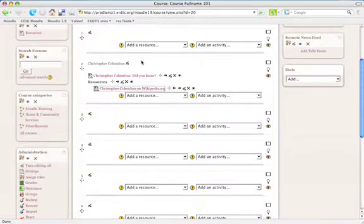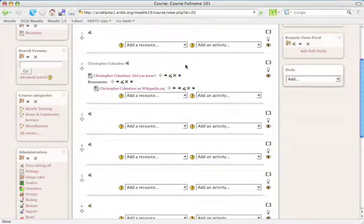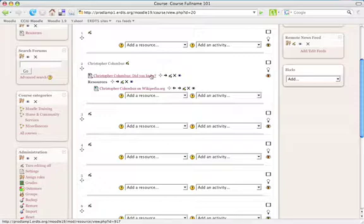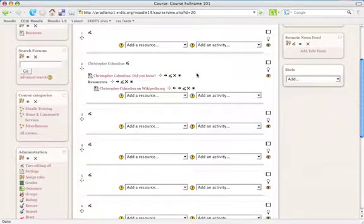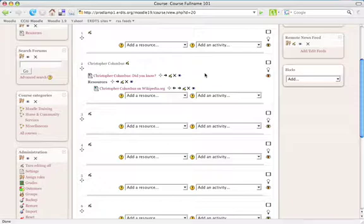Back on the main page, we specifically reference Columbus' later life and death in the Did You Know activity. I'd like students to be able to jump right to that section of the Wikipedia article if they want to read more about it.